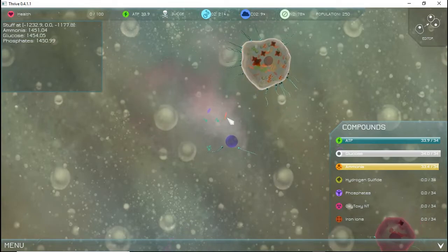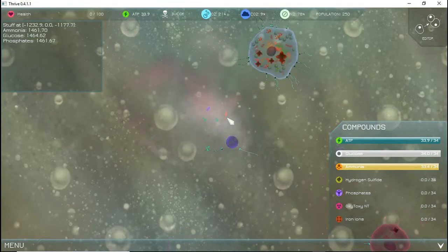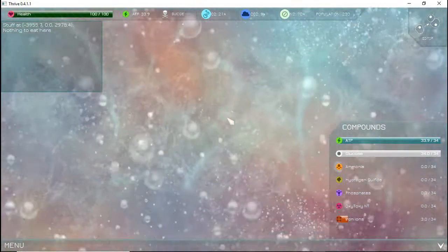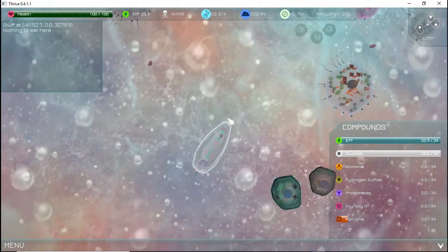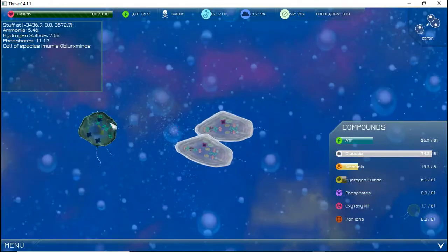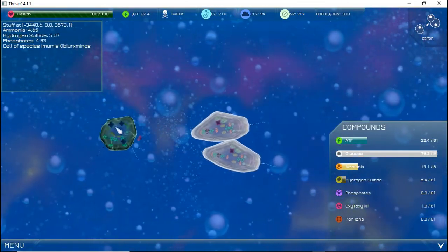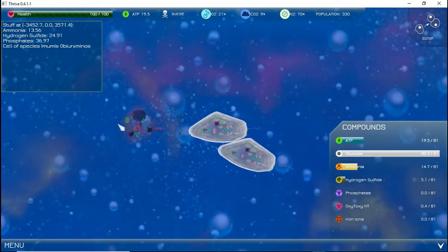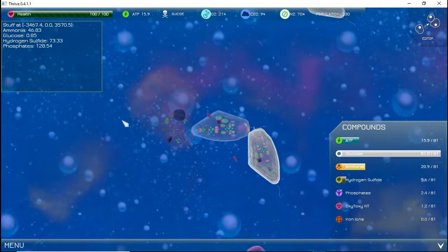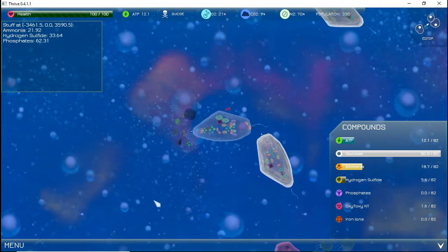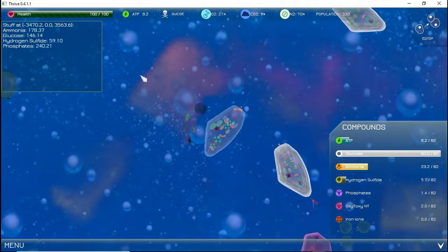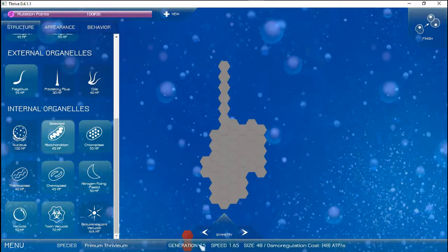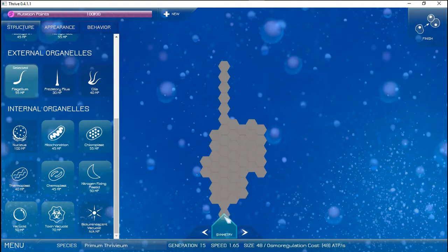You can be damaged by overusing ATP, the energy currency of the cell, being eaten by another cell, or being hit by poison, known in this game as oxytoxy NT. 20 population is lost every time your character dies. In the current build of the game, you win when your population is above 200 and you are on generation 15.